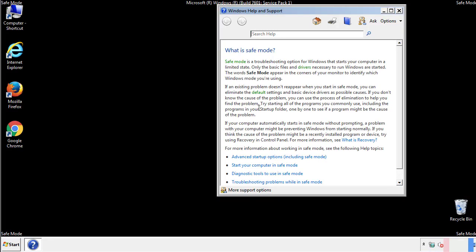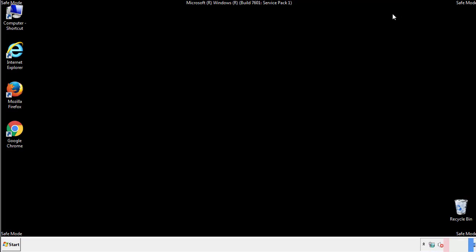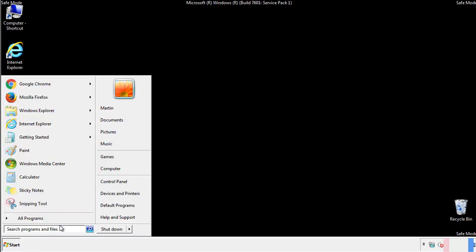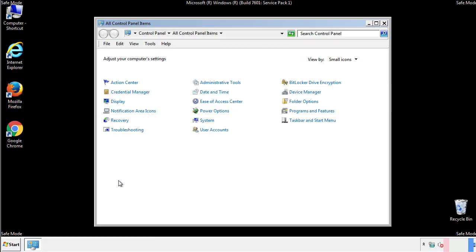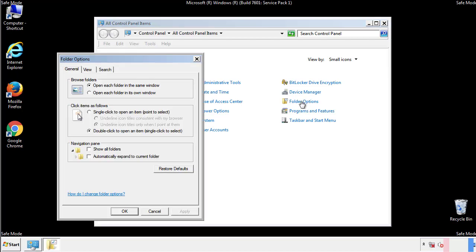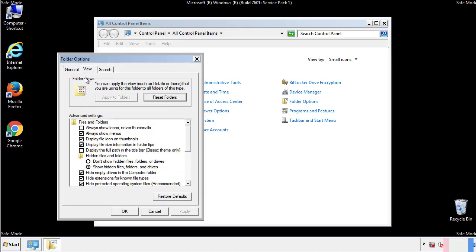Before we get started, we want to make sure that all the files and folders are visible. From the control panel, click folder options, view, and click the check box to make sure that we don't miss anything.